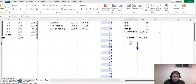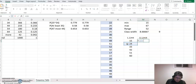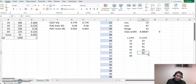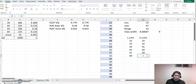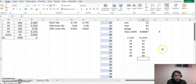Then I continue to make all six classes: one, two, three, four, five, and six. For the upper limit, it equals the next lower limit minus one, so there's no overlap between classes. I do that until here. For the last upper limit, I make it equal to the previous one plus class width of nine, because class width is the interval between lower limits and also between upper limits. Now we have the upper limit.